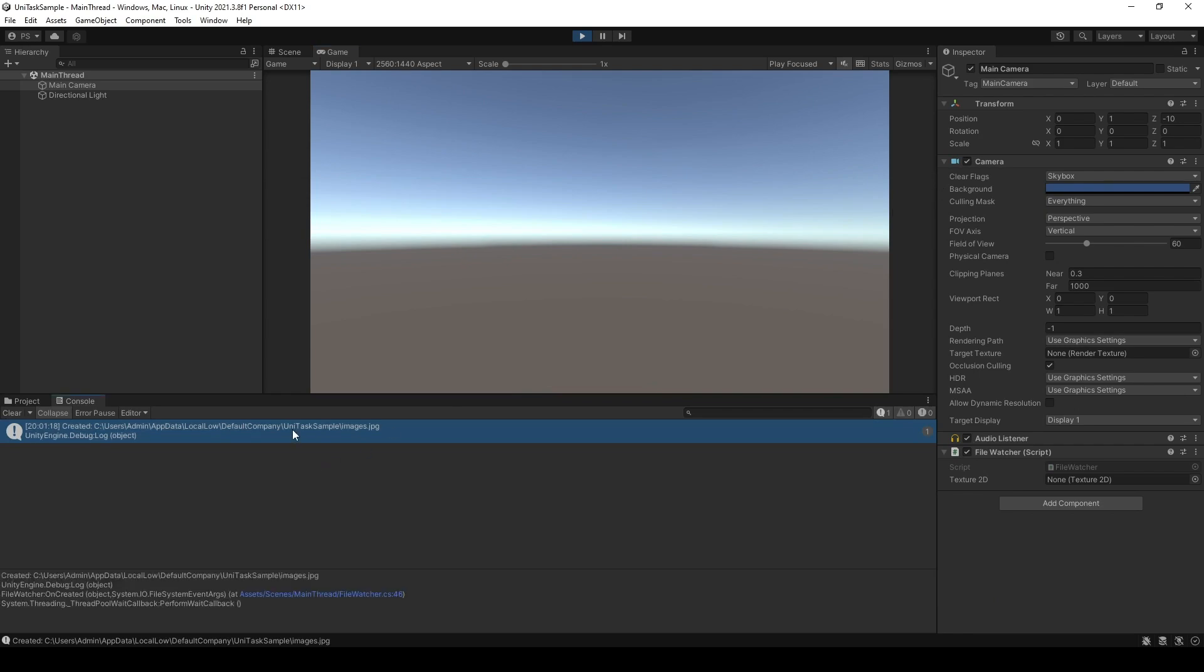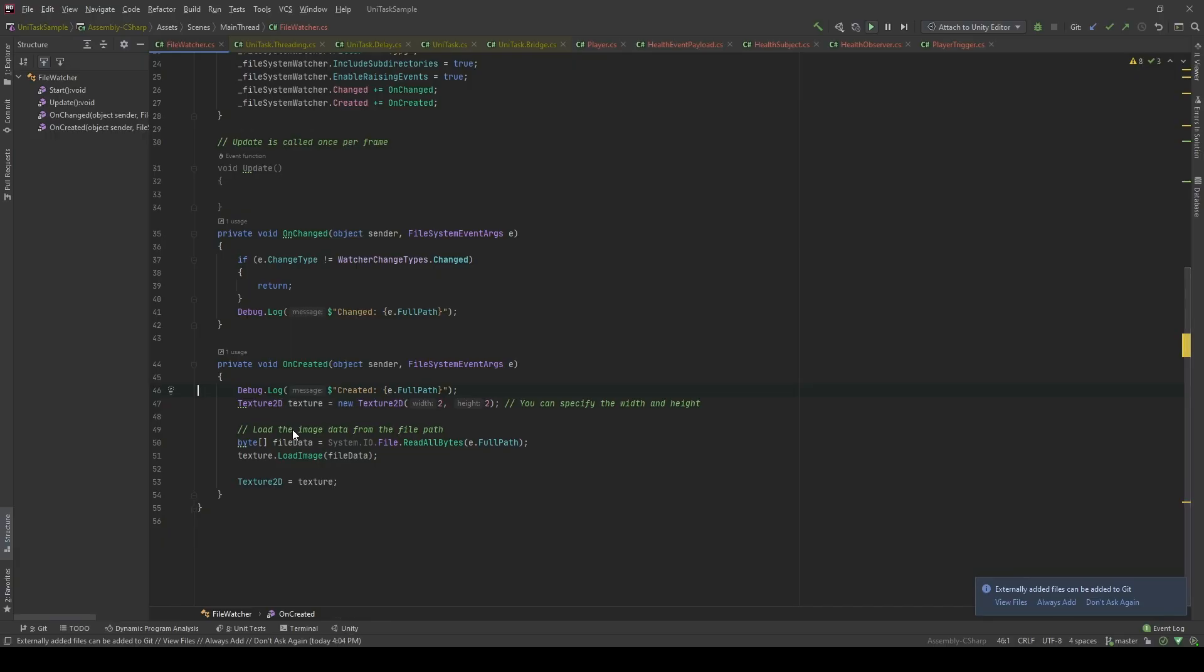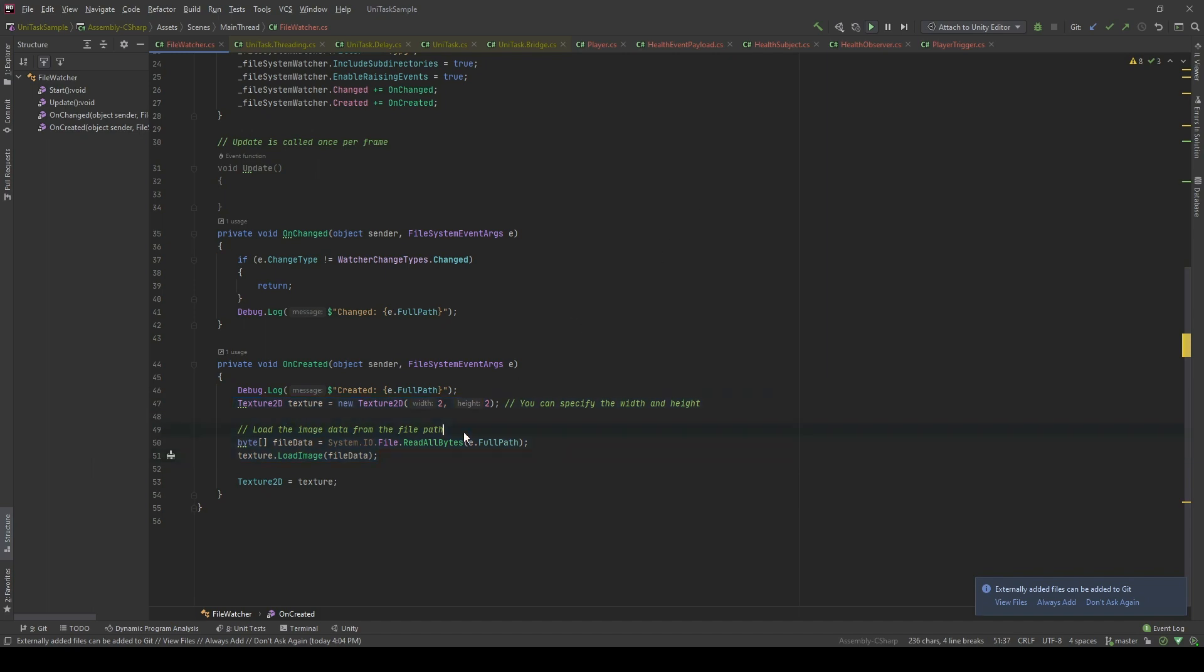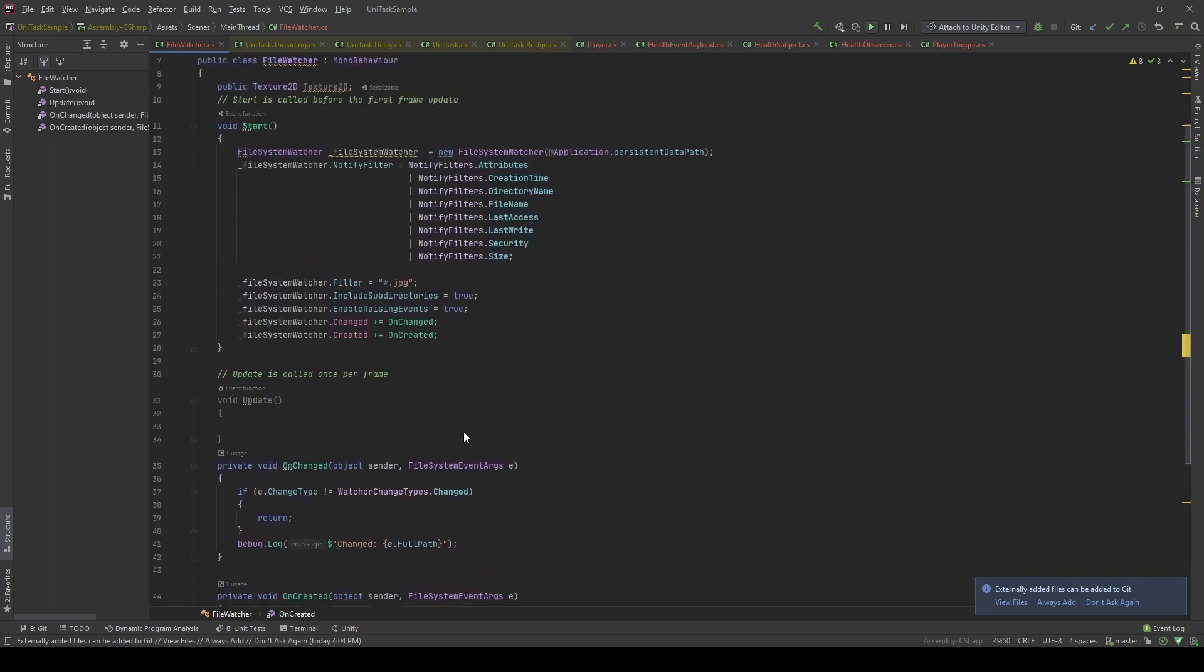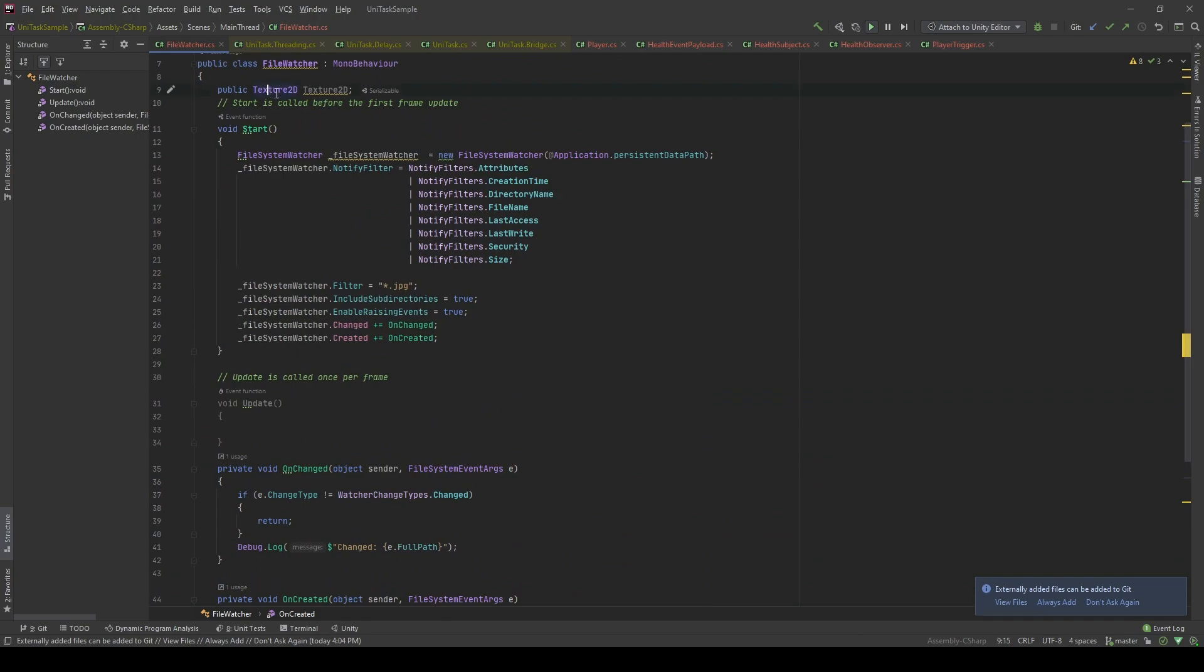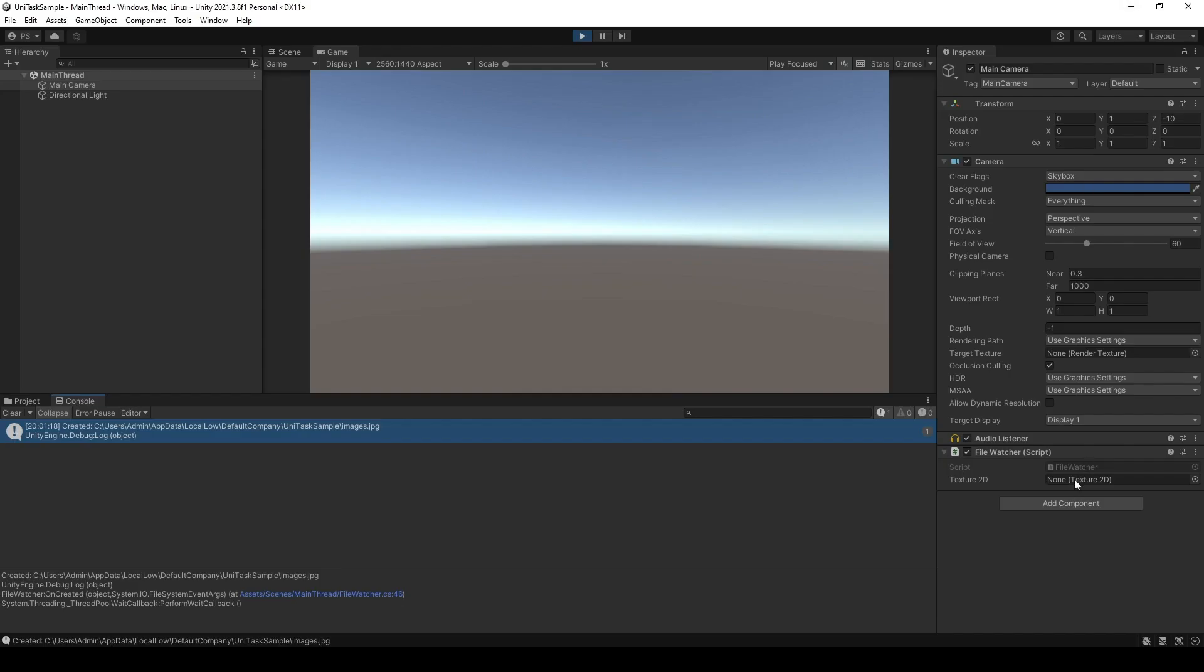You see that it's already logged the message about the file that has just been copied, but somehow when I created a texture using the file data, it didn't have any data in here. You will see that it's still null.